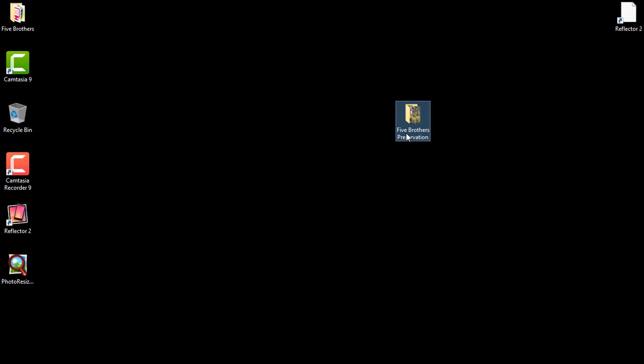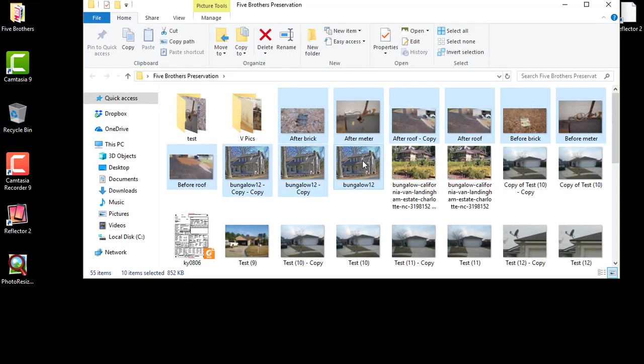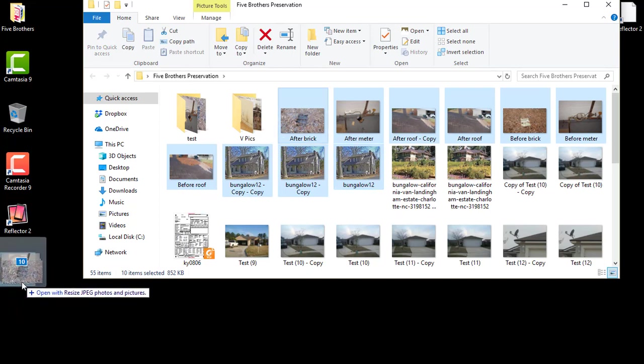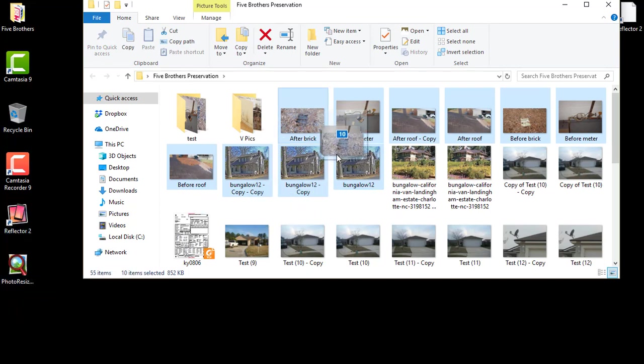So what you can do is if you have a folder with images, you can go in, you can grab several images and you can just move those. You just drag it onto the icon. When the icon highlights you just let it go.